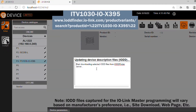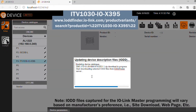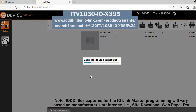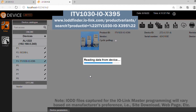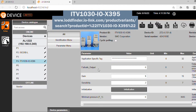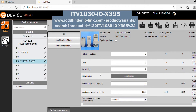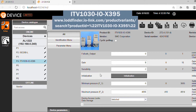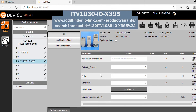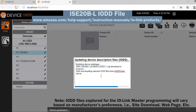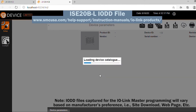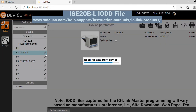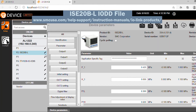Next, install the IO-Link ITV IO-DD file into the IO-Link Master control software. Verify that the ITV is discovered and has the correct port. Then install the IO-Link ISE-20 IO-DD file into the IO-Link Master control software.